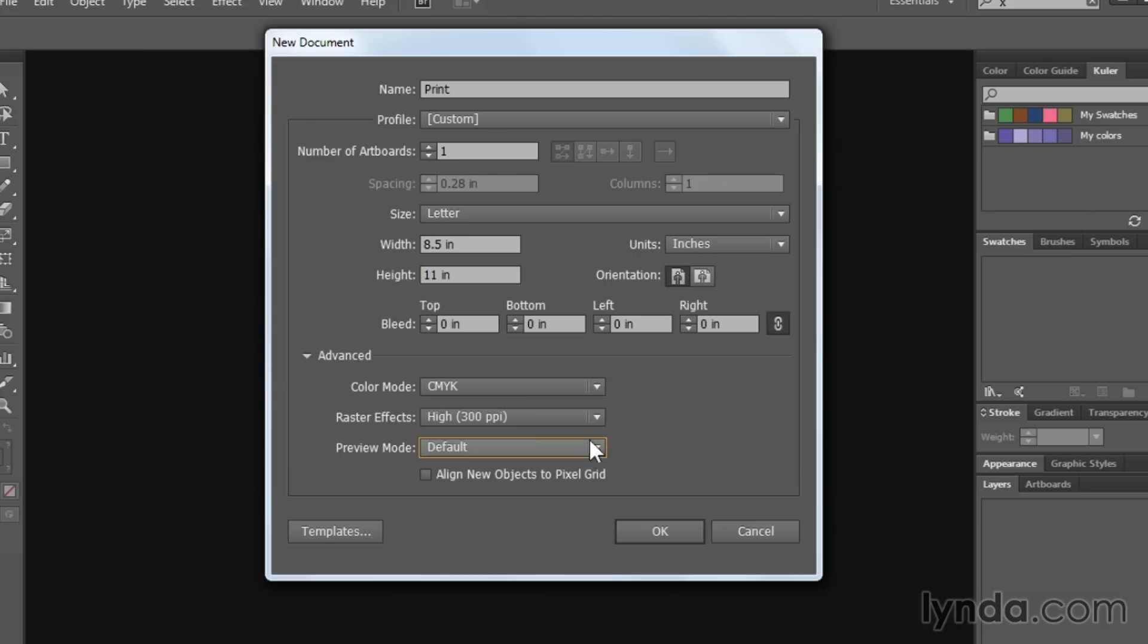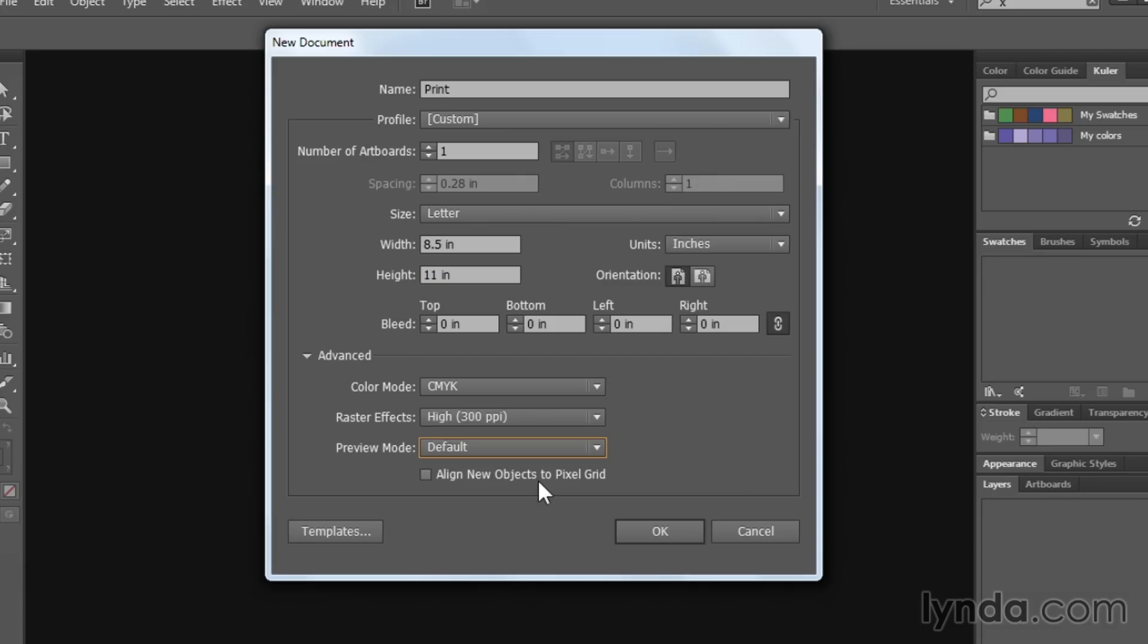If you switch to overprint preview, this gives you a good idea of how inks are going to interact with one another, especially when it comes to spot colors and transparency. The final option you have access to here is the align new objects to pixel grid. This is especially important in web documents, but not so much when it comes to print.